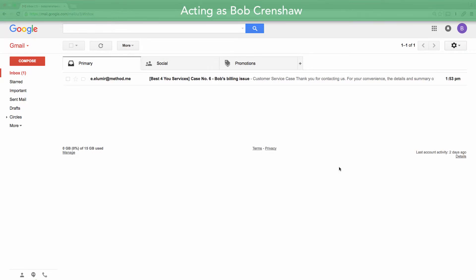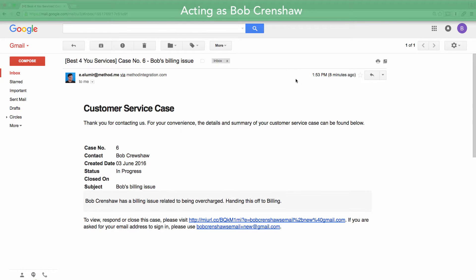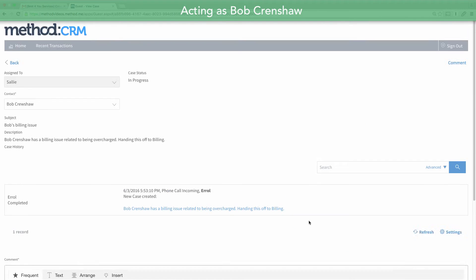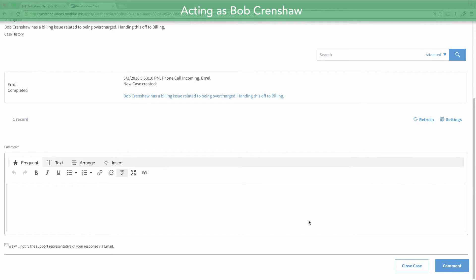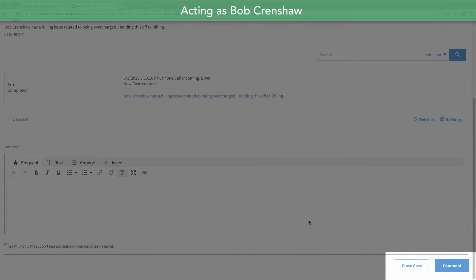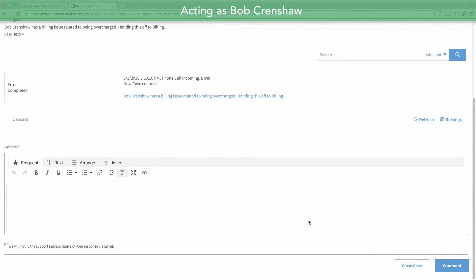Let's pretend we're Bob Crenshaw. Here is the email that got sent to me. I can review my case in a portal. I can put in comments down here, and I can even close the case as a customer if it was resolved — which it isn't, so I won't.